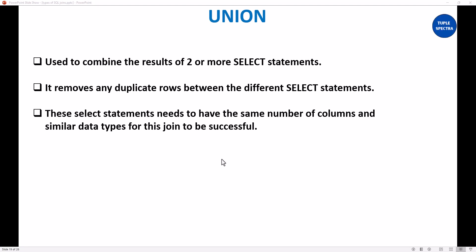Hi everyone. Today we are going to be looking at union. What is union, or what is the union operator used for? It is used to combine the results of two or more select statements to obtain a single result.